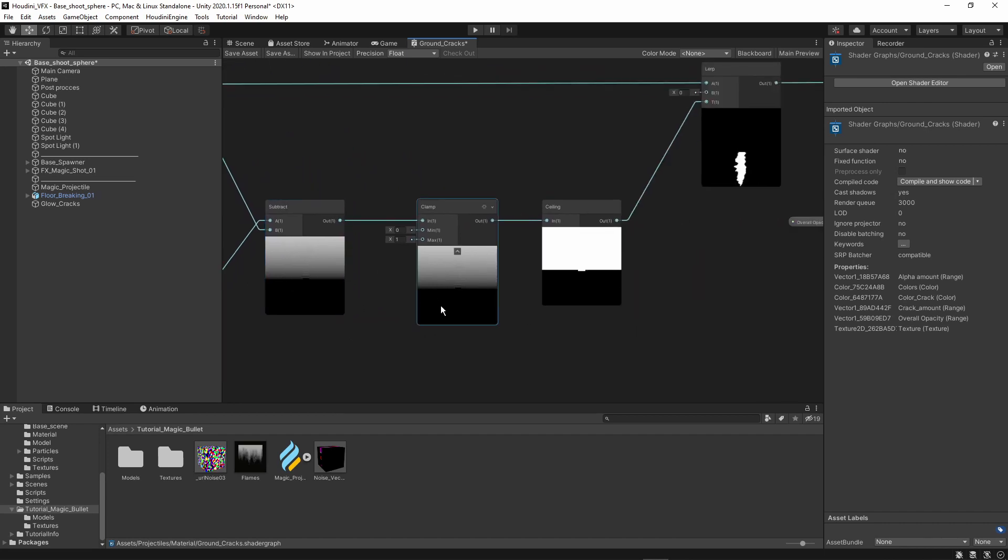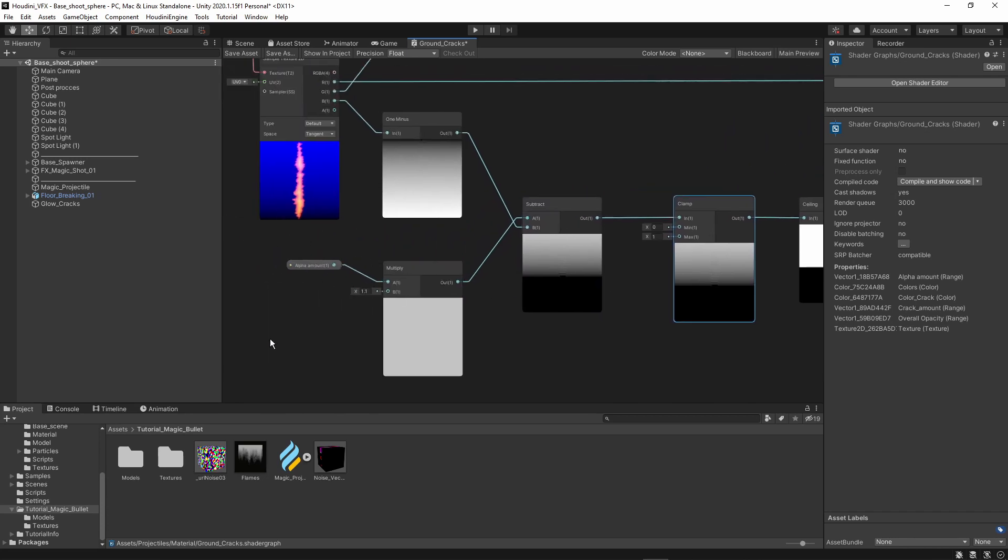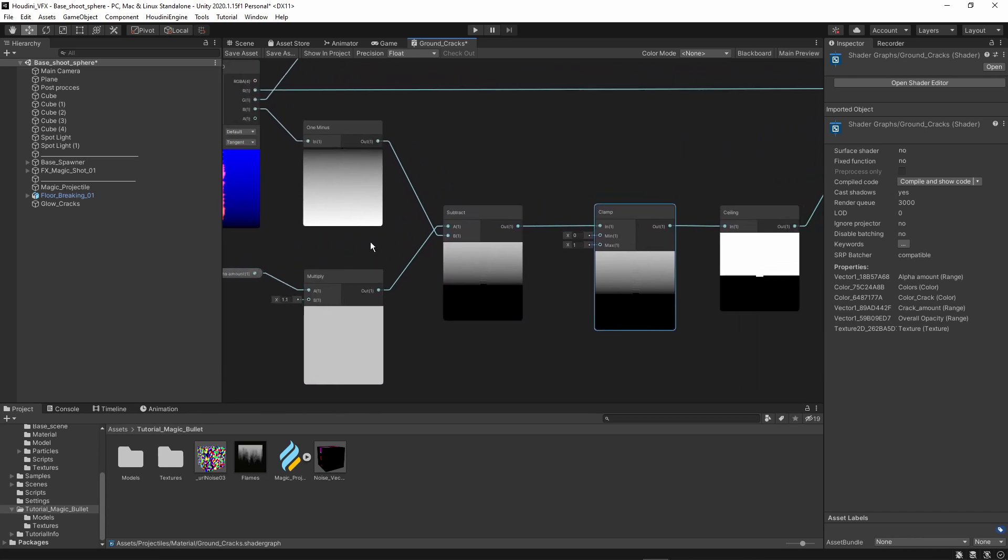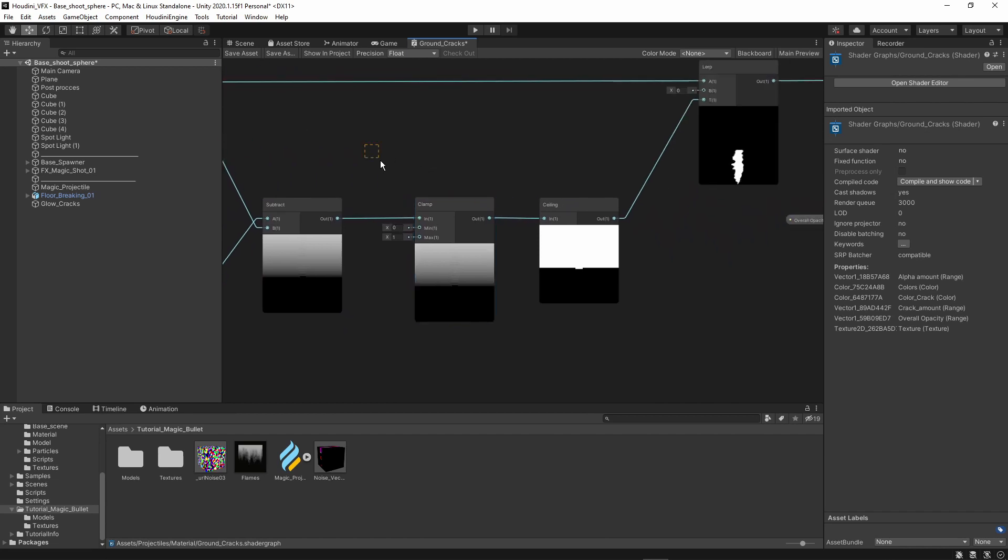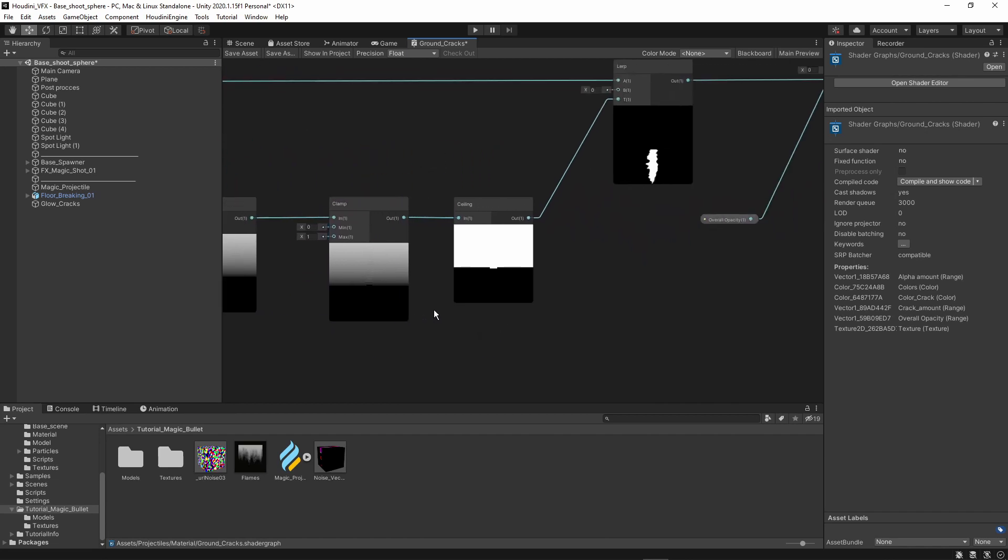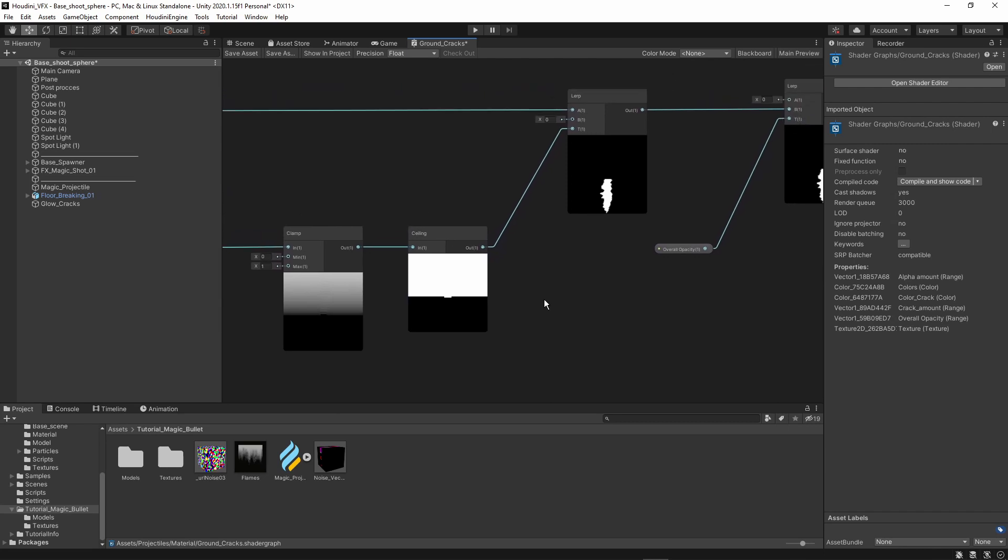Then I'm also going to clamp the values. So since we are having the potential that we are subtracting bigger values that are out of the zero to one range, I'm clamping that back to zero to one. And then I'm using a ceiling which is forcing the values to either be zero or one. Ceiling means that it's going to round up to the highest value.